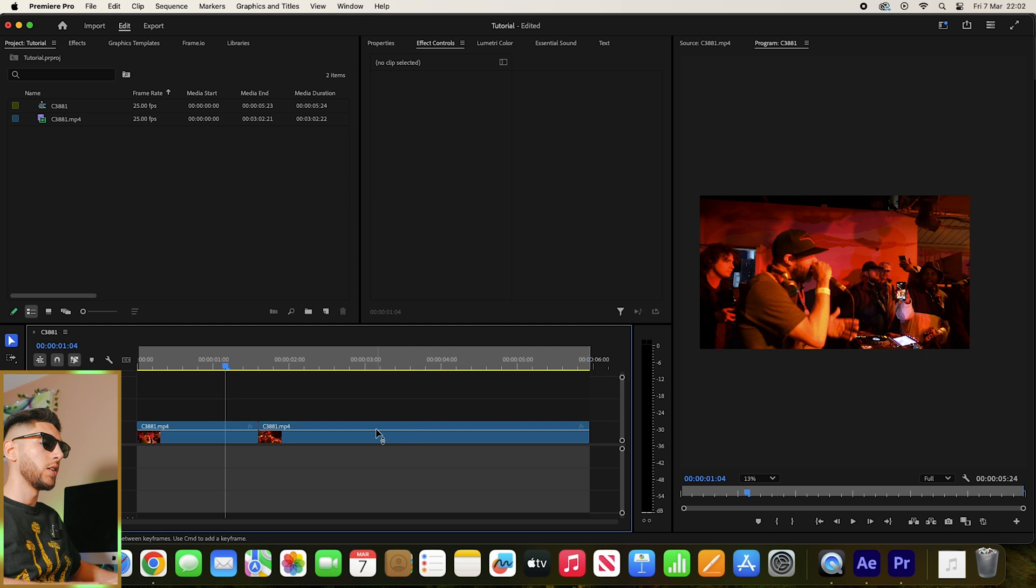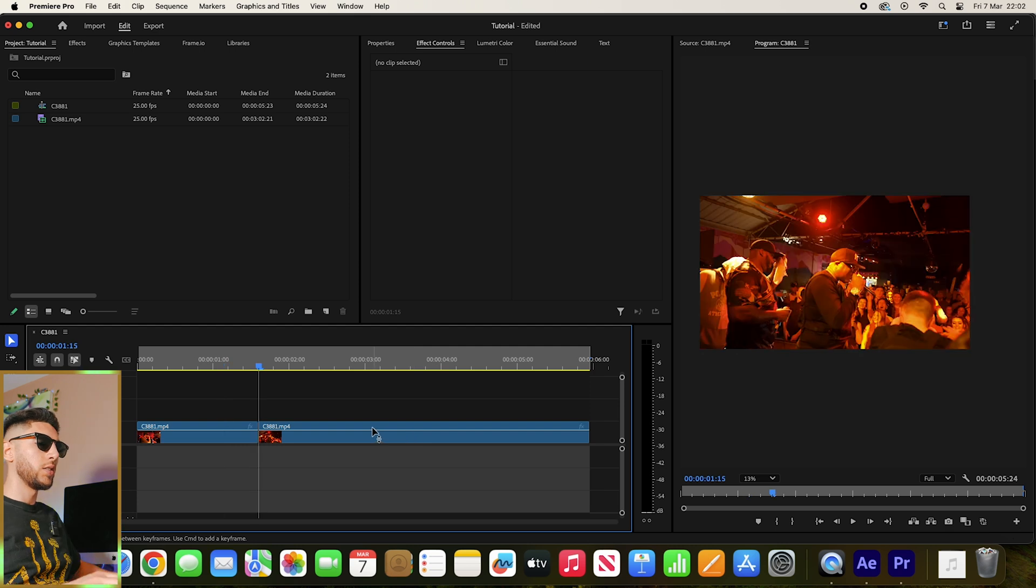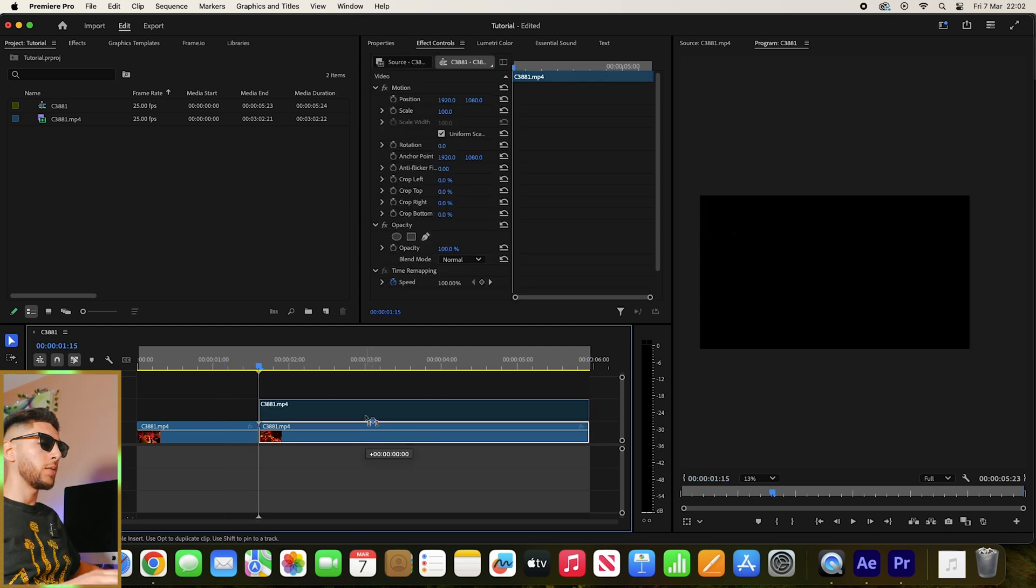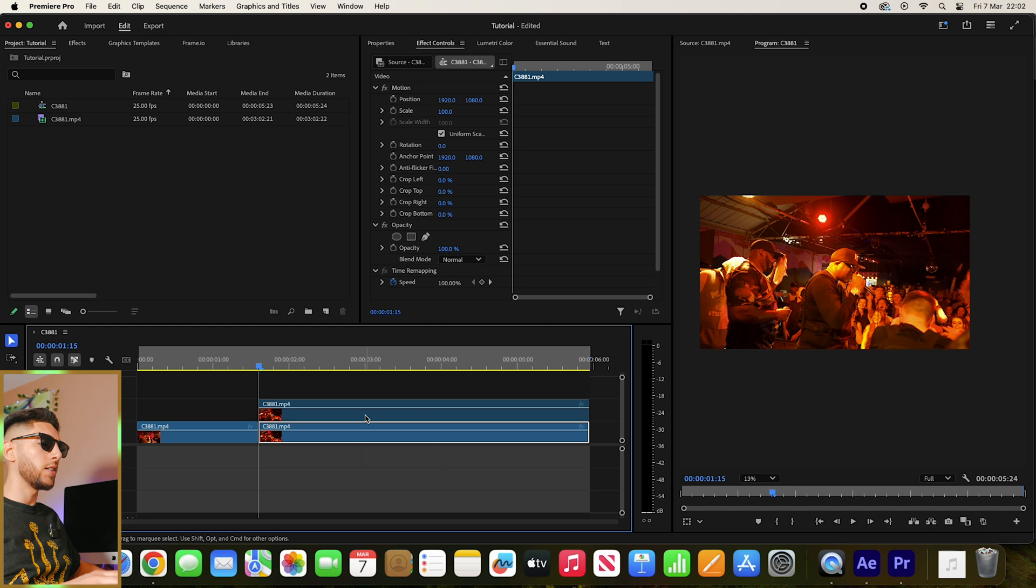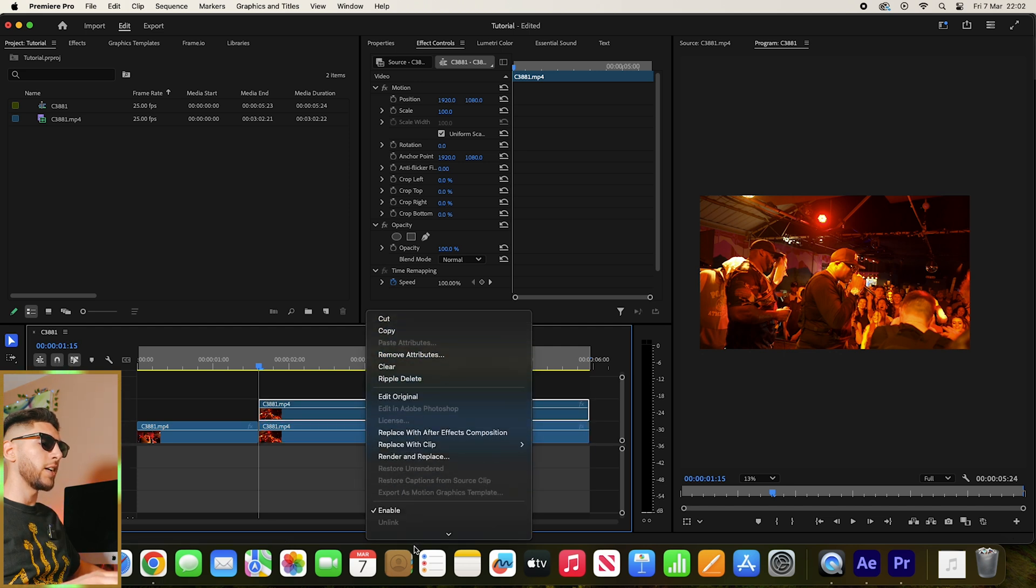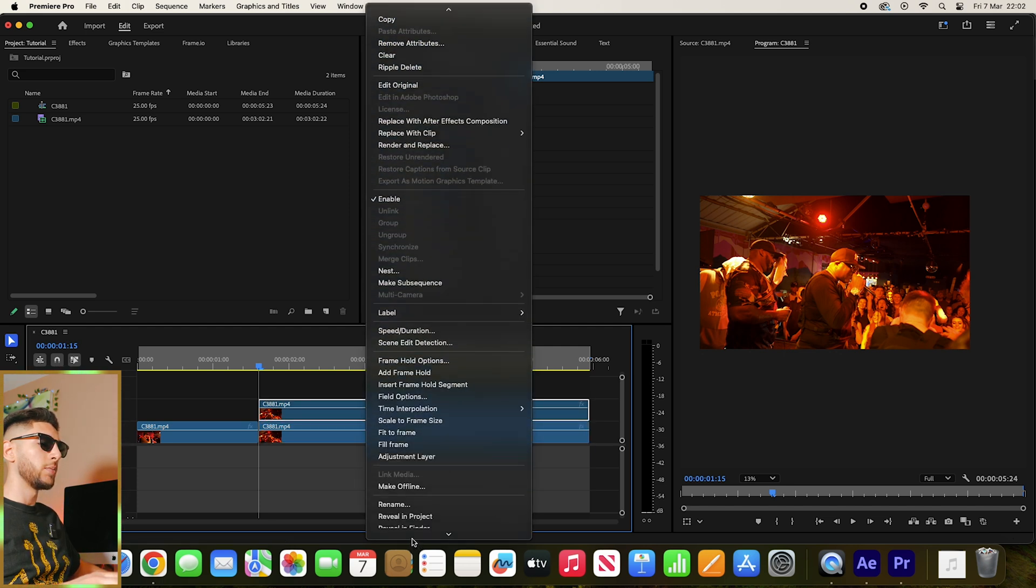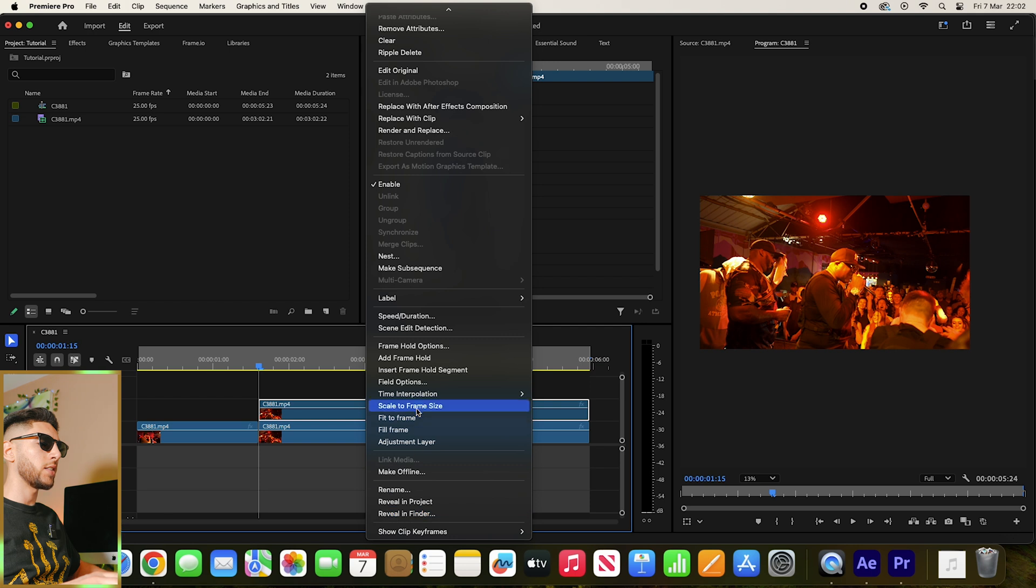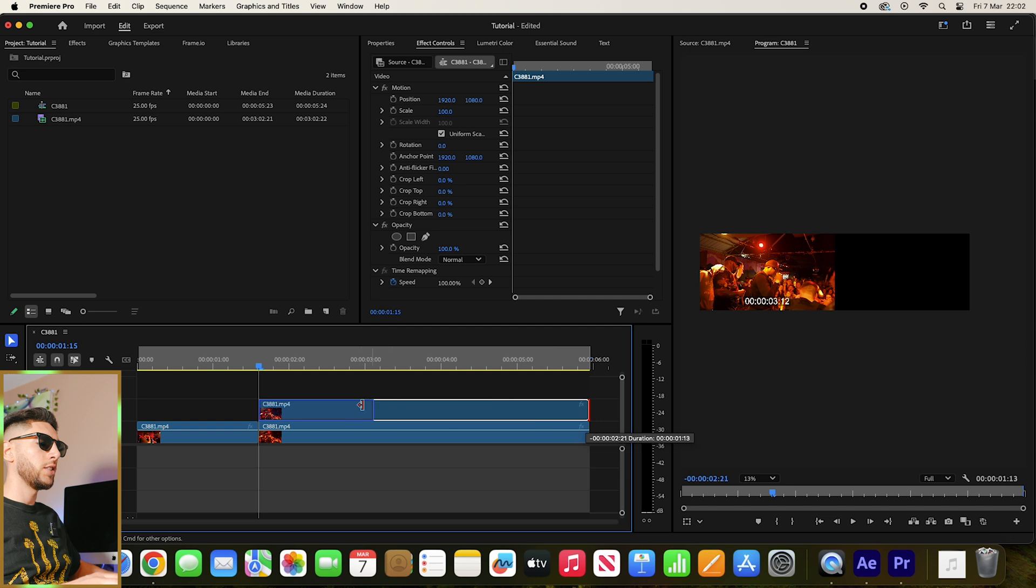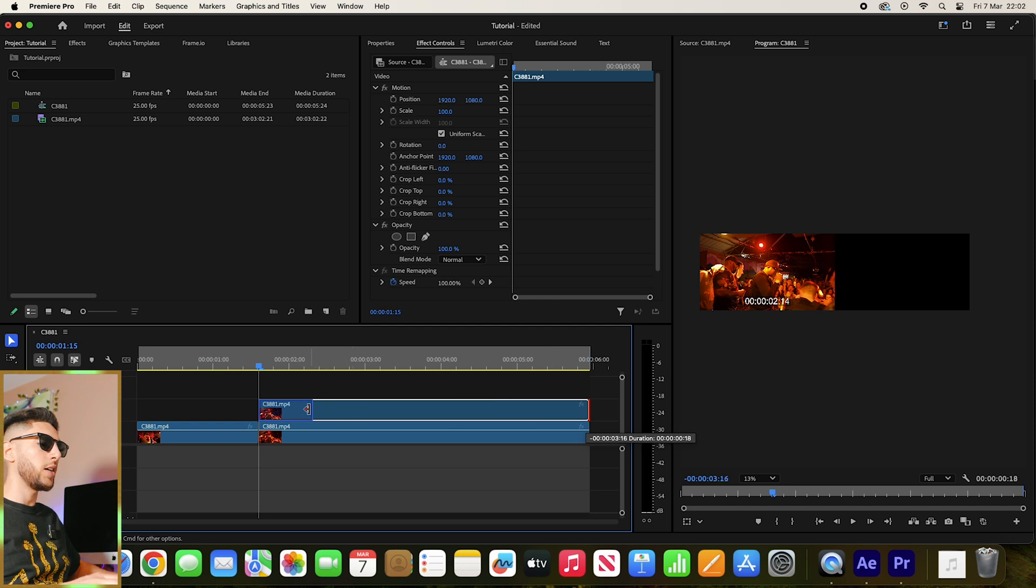What I'm going to do to begin is duplicate my second clip, and then I'm going to right-click that layer and click on Add Frame Hold. Then I'm going to change that to a duration of about 10 frames.